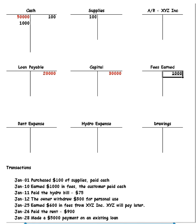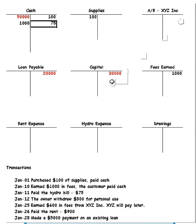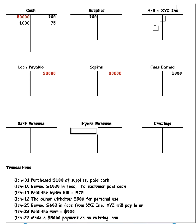Pay the hydro bill $75. So again, do the cash first. If we pay the hydro bill, our cash has to go down. Now we have to record the hydro expense. We no longer record it in capital, but instead we record it in hydro expense.